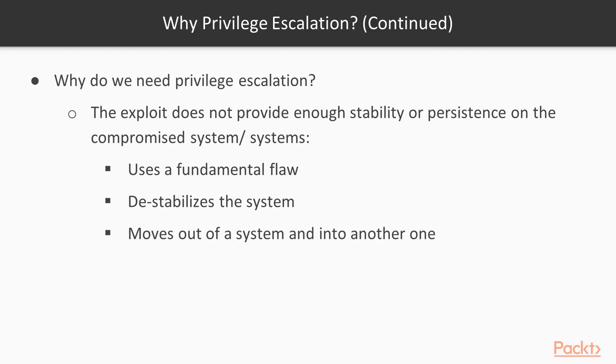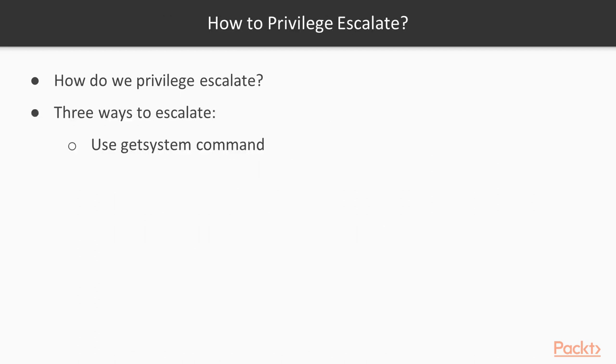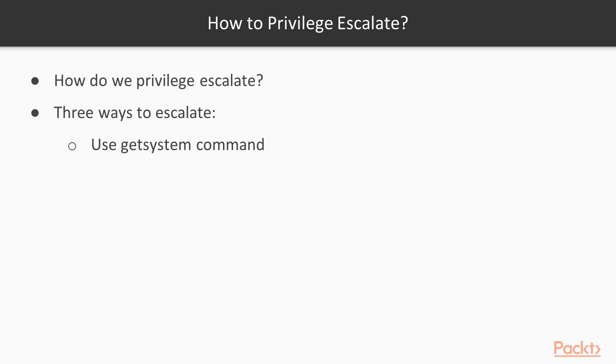And the first one would be to use the get system command. This is the first of the three ways you can escalate. Once you've got a meterpreter session and you do a get UID and you find out that you're running as just a regular account, you can try a bombardment technique where you use the get system command that attempts to automatically escalate your privileges for you. Occasionally what will happen is you'll run get system and it says I'm unable to do it.